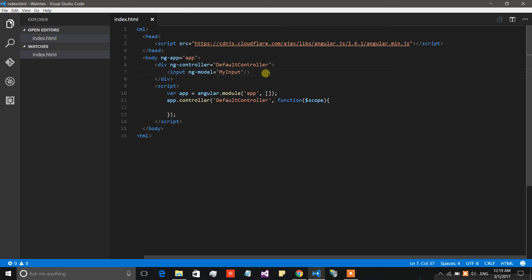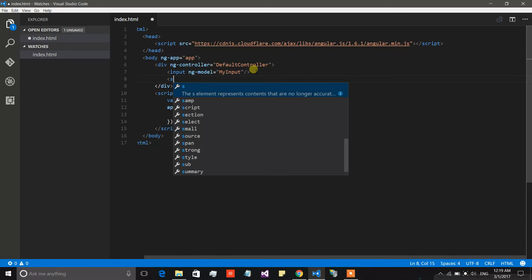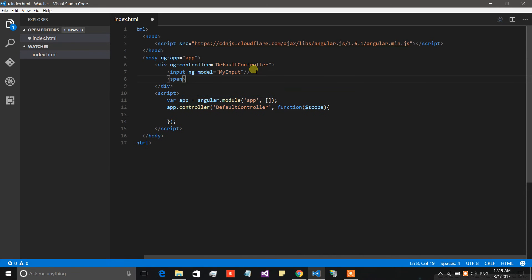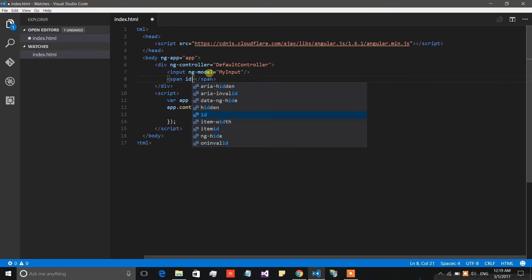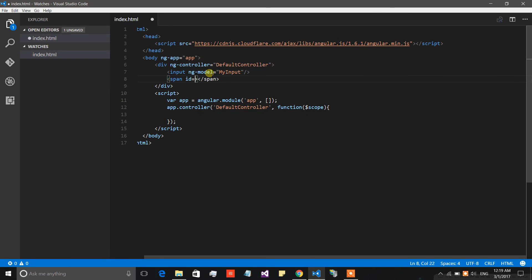I will place a watch on this model, and whenever its value is changed then we will do something. Basically I am going to add a span, and whenever its value is changed I will simply change the inner HTML of this span into something else. Let's give this span an id so that we can get its reference using the document.getElementById API.